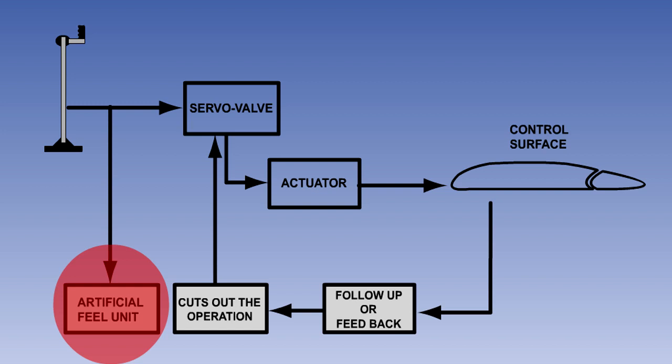When fully powered flying controls are operated, there is no aerodynamic stick force fed back to the pilot. He therefore has no feel for the aerodynamic effect his control movements are having, meaning that there is a danger of him over controlling the aircraft or of over stressing the airframe. To prevent this problem and to ensure that the control centers when the pilot's control input is removed, artificial feel units are fitted in parallel with the powered flying control units or PFCUs.